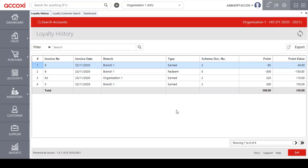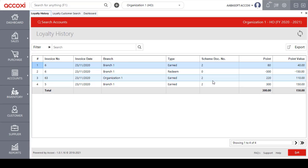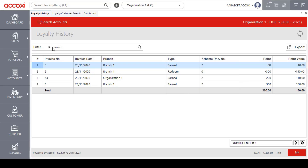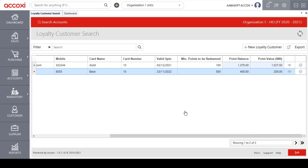Clicking on View History opens the Loyalty History page, showing loyalty card usage details such as invoice number, invoice date, branch name, type of card used, scheme, document number, point, and point value. A filter option, search bar, and export option are also available on this page to filter, search, and export the data to Excel. Clicking the Exit option redirects back to the Loyalty Customer search page.